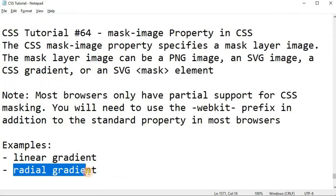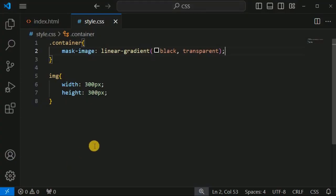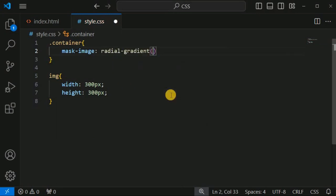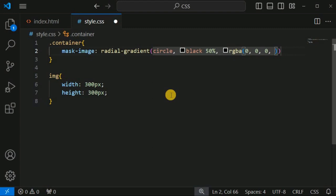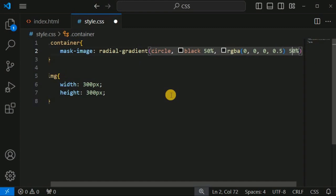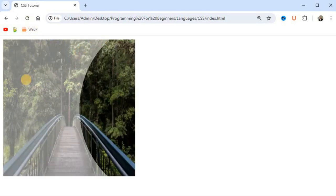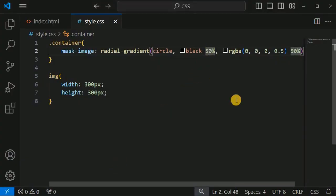Apart from linear gradient, we can also set the radial gradient value for the mask image. Instead of linear-gradient, we use radial-gradient, providing the shape as 'circle'. We set the black portion to 50 percent, then an RGBA component with RGB values of 0, 0, 0 and an alpha of 0.5 at 50 percent. After saving and reloading, we can see the mask layer displayed using the radial gradient.